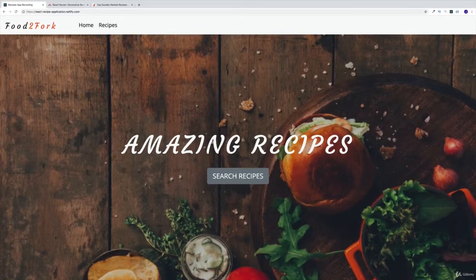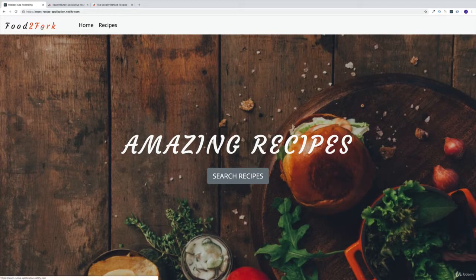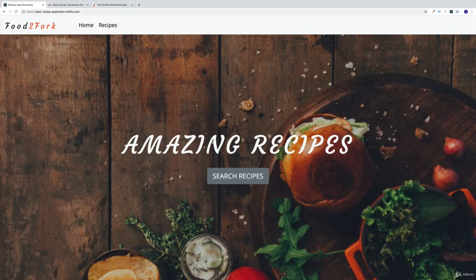Hey guys, welcome to our next super sweet project, which is going to be a Food to Fork single page recipe application, where we will be fetching the recipes from the external API — the Food to Fork API.